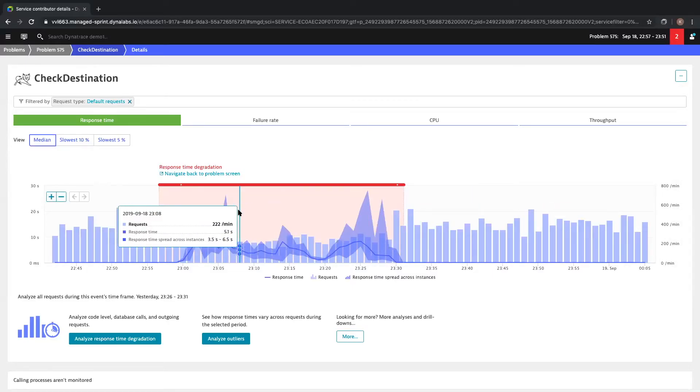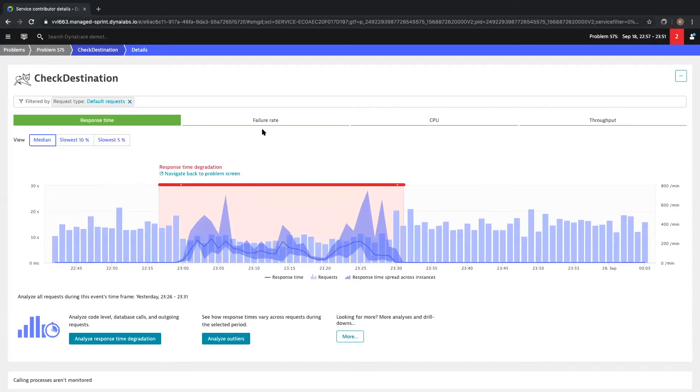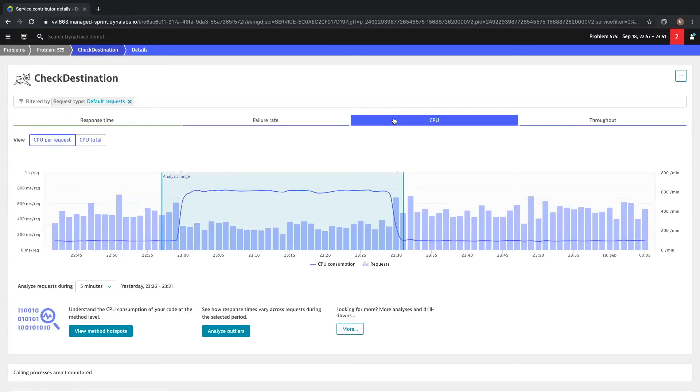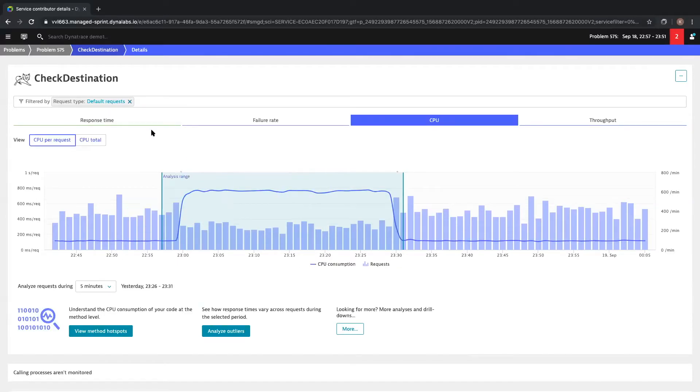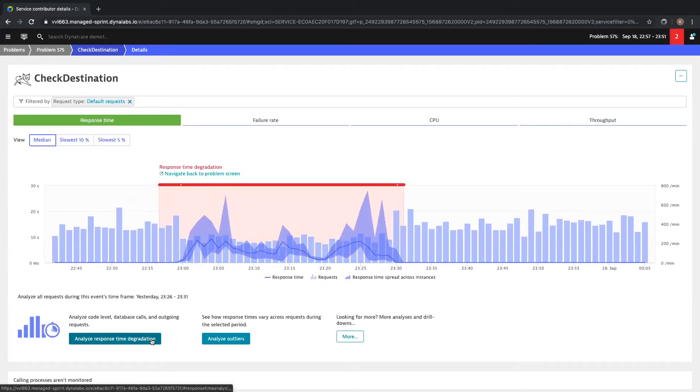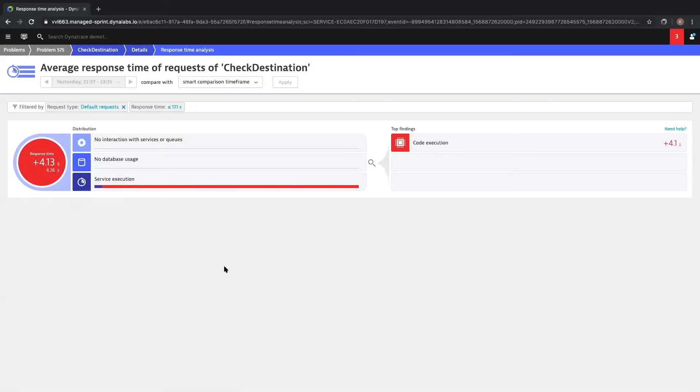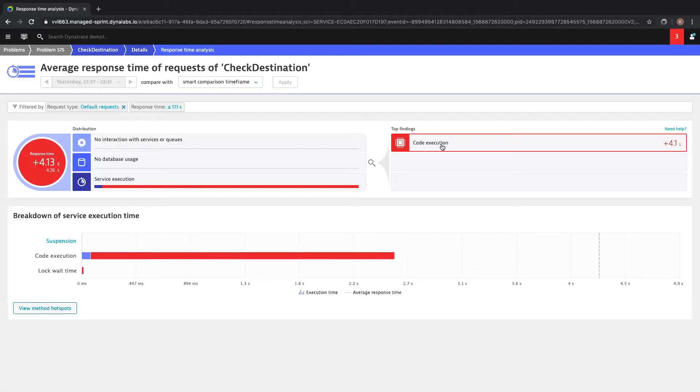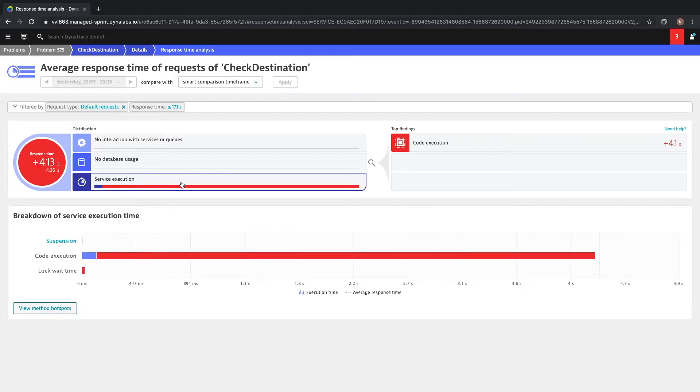If we take a look at the failure rate of our service, though, there's nothing. The calls in the service aren't failing. However, we are seeing that the CPU is pretty high. If we go back to our response time, we can use Dynatrace to analyze the response time degradation. Immediately, Dynatrace is going to show that the increased response time of four seconds is not related to any external services or external database calls. This response increase is all the code execution of this single service.